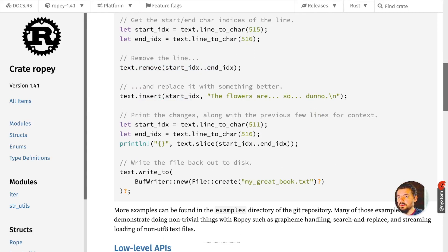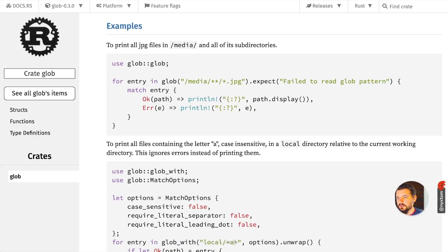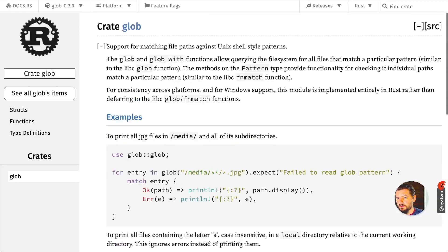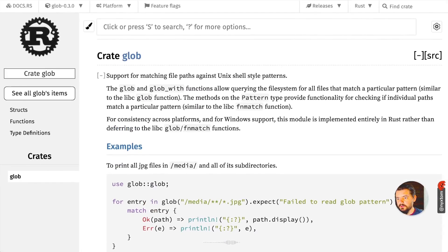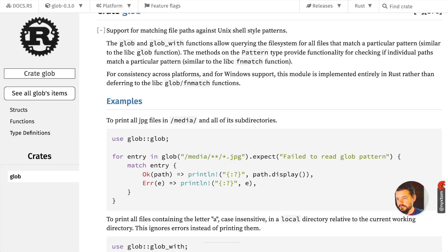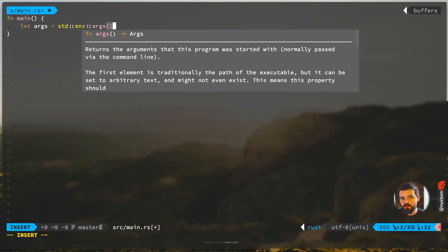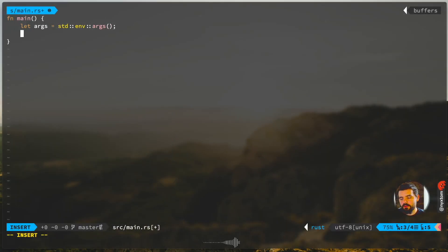Another package we're going to use here is glob. If you need to get a list of files using the glob syntax, just use it like this. So glob, that'll give us a number of entries, and we're just going to create a small little search and replace utility.